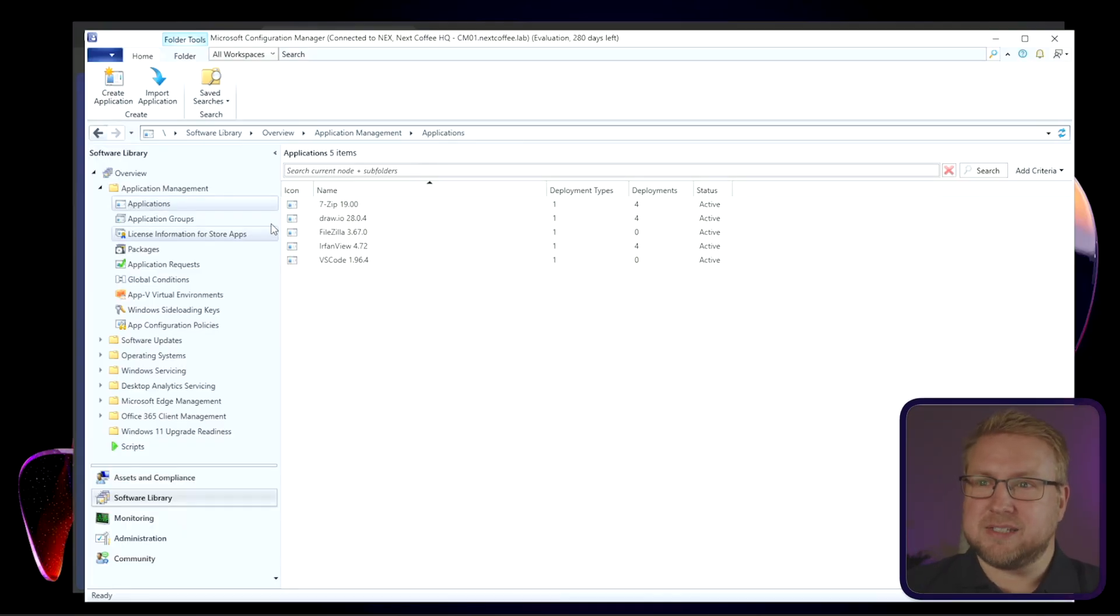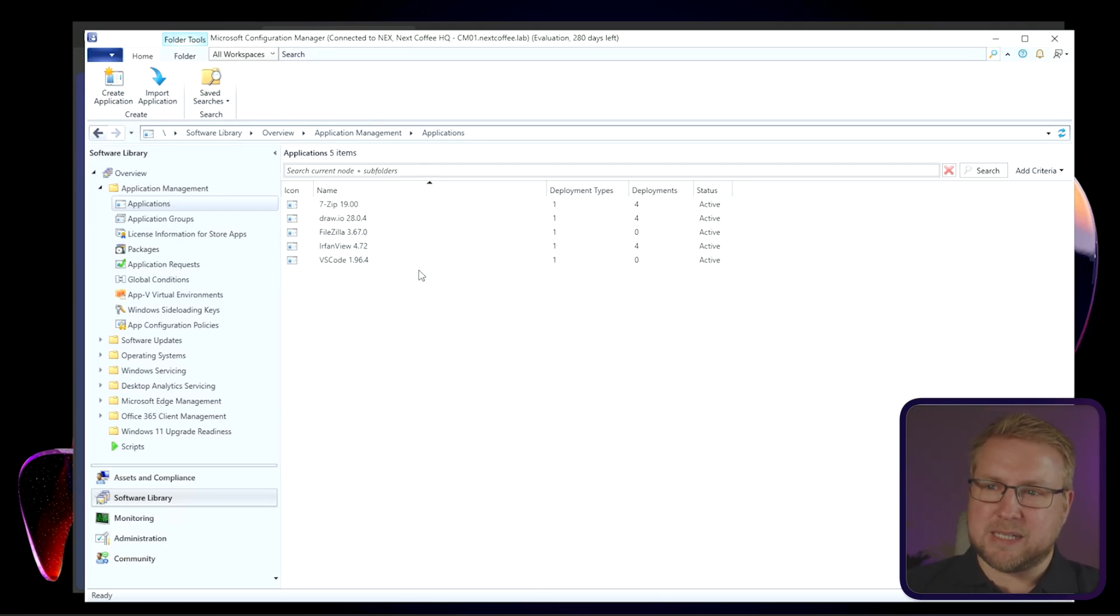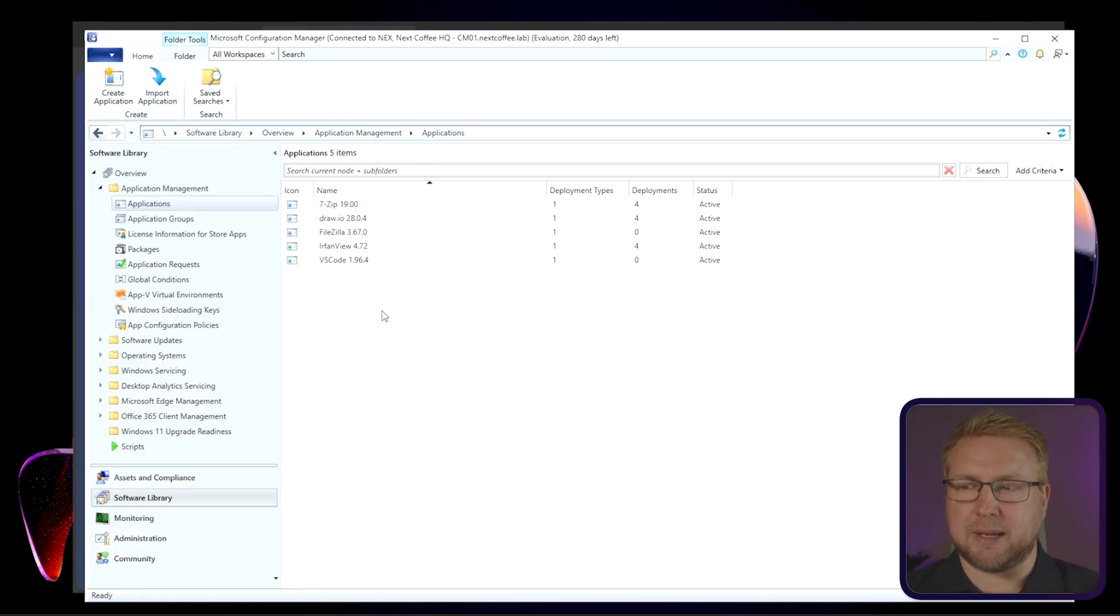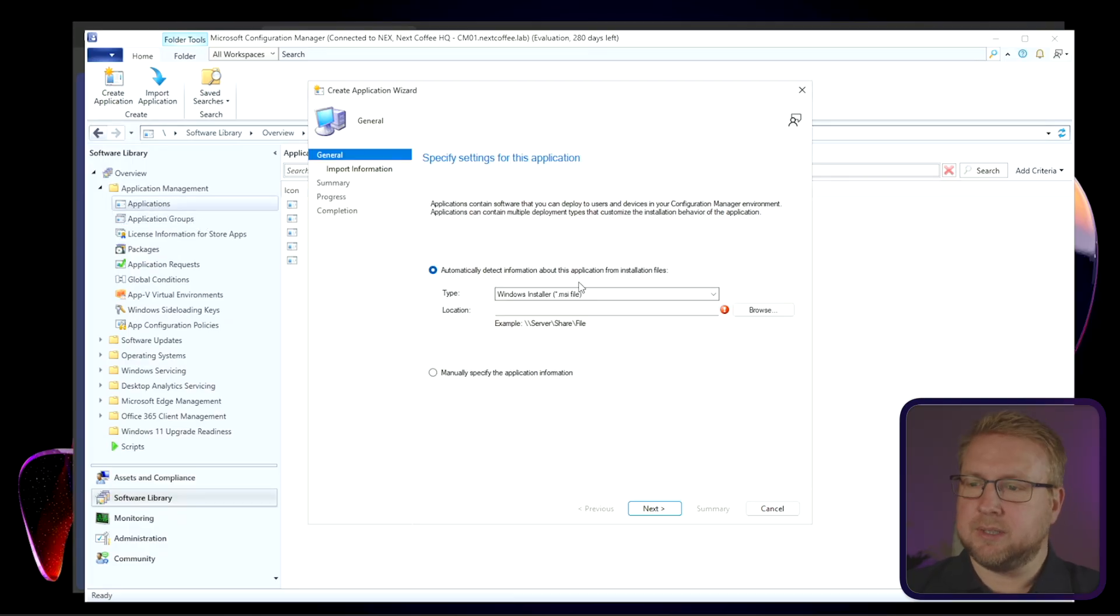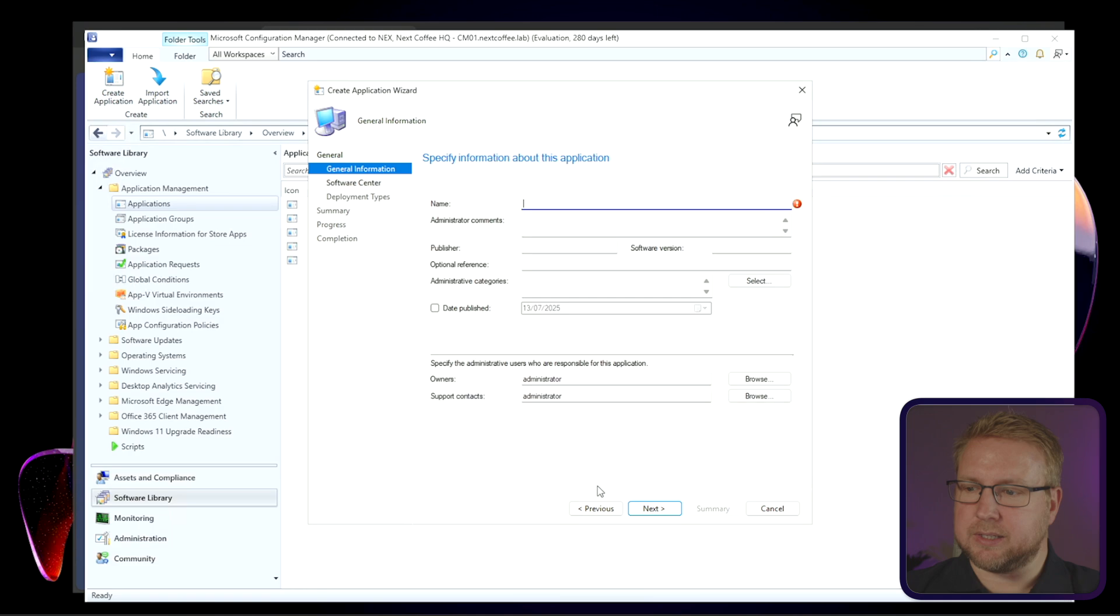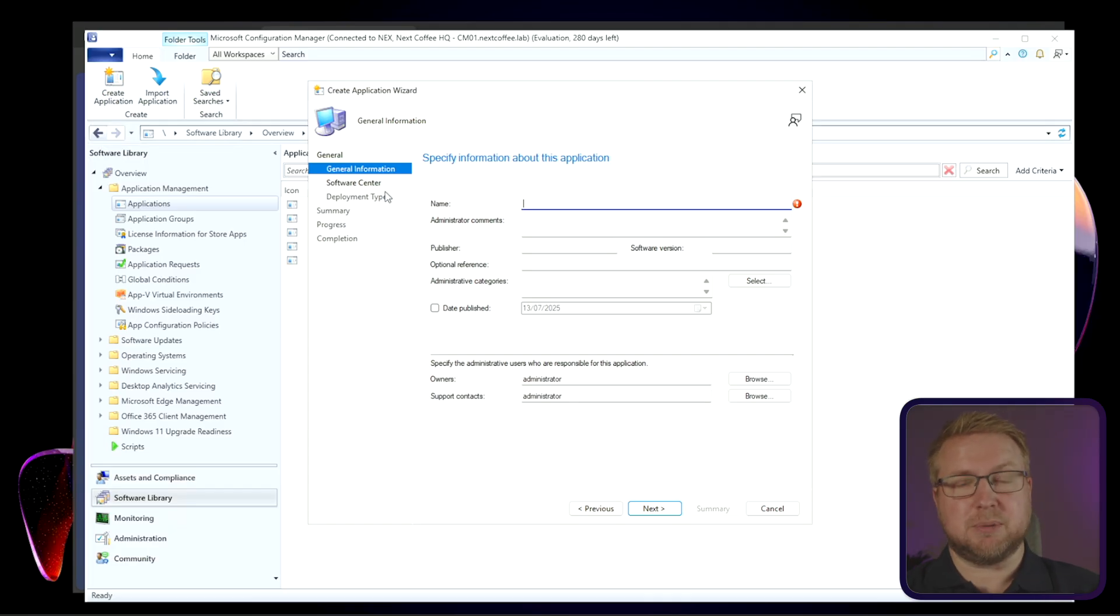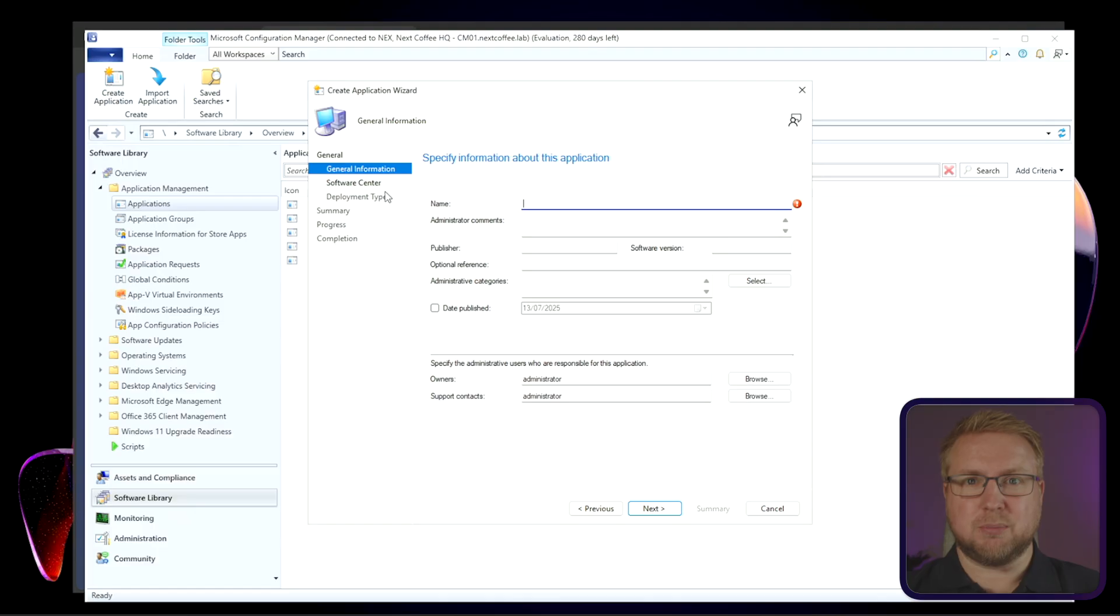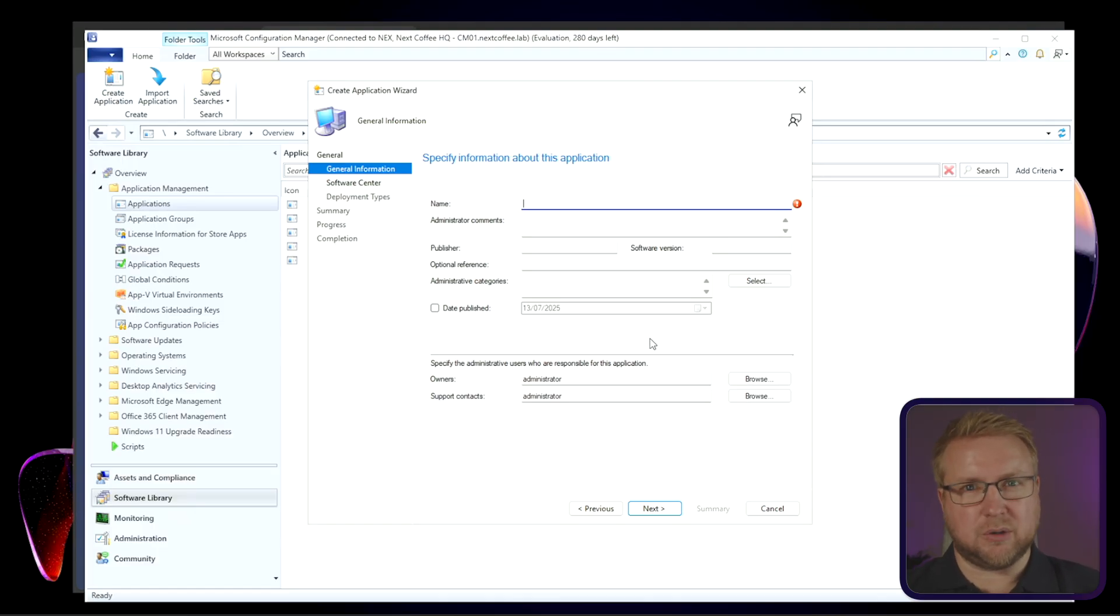I have the Configuration Manager console open right now, and I've got a few apps. A couple of them I've created myself, and the others have been created by this application that uses Rubberpack. Normally to create an application, you would right-click Create App, and then you would manually specify, choose Next, and type in all the information, and then specify whether it goes into a software center, then create a deployment type. A deployment type is where you specify how it gets installed, like the install command, the uninstall command, the detection method, all that kind of stuff. It's not difficult, it's just a lot of work, especially when you have to do it every time.